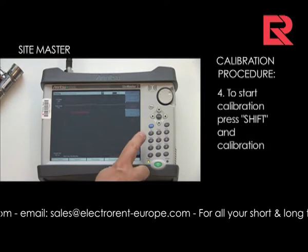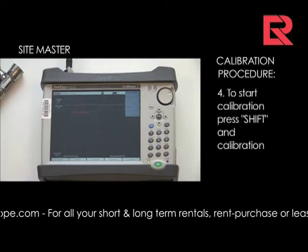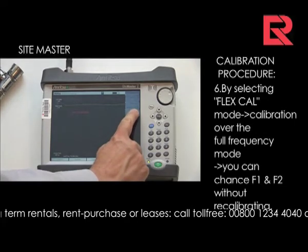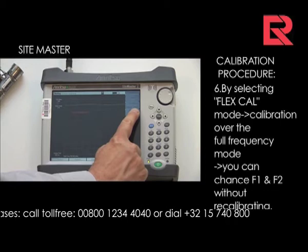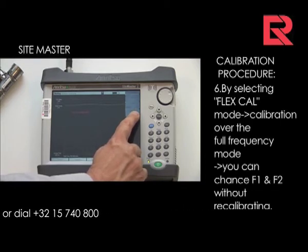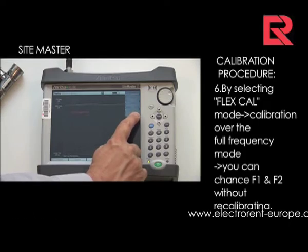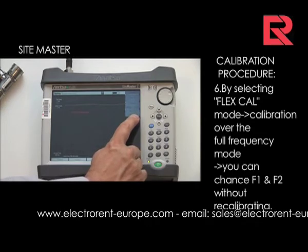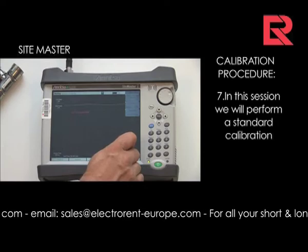To start the calibration you can use the shift calibration button. By selecting the FlexCal mode, your instrument will be calibrated on the full frequency range. This will allow you to change F1 and F2 at a later stage without the need of recalibrating. It will slightly degrade the readings but speed up the troubleshooting. In this session we will perform a standard calibration.